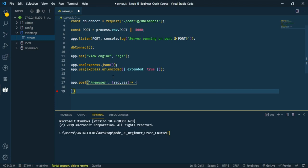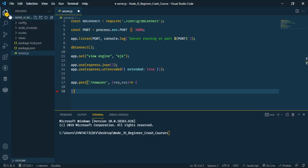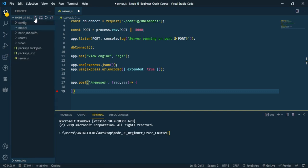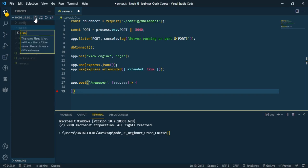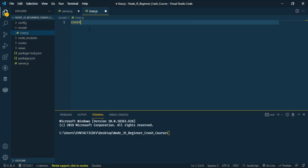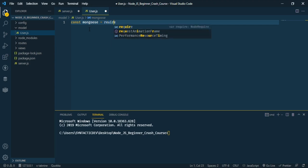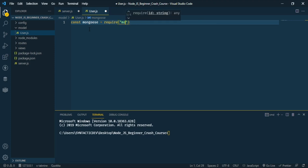If I were using the MongoDB client directly I wouldn't need to create a model or schema, but I'm using Mongoose, which makes it easier to interact with MongoDB. So let me create a folder called 'models', and inside that folder create a file called 'user.js'. Here I'm going to import mongoose using require.